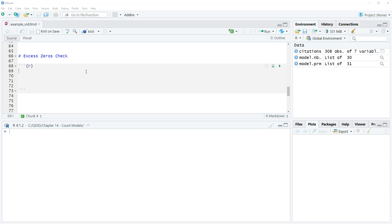So if we have a problem with too many zeros, excess zeros, there's other options we can try which we talk about later on in the chapter. These are zero inflated and hurdle count models.